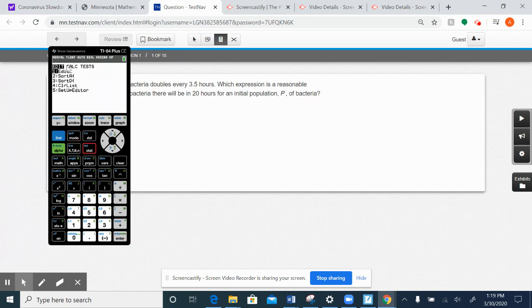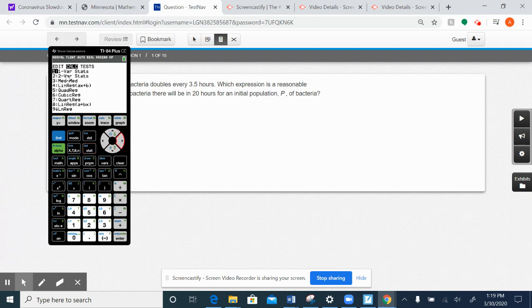and then instead of going over here and edit, you're going to slide over to CALC. And you're going to choose one var stats for one variable statistics.